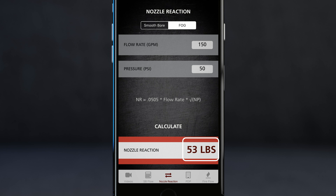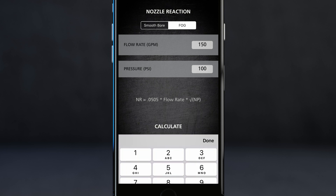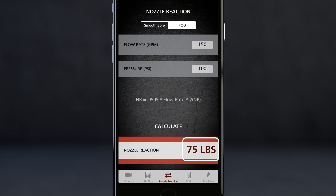If I wanted to compare that to 150 GPM at 100 psi, I simply take out 50, replace it with 100, hit calculate, and now that's 75 pounds force nozzle reaction.